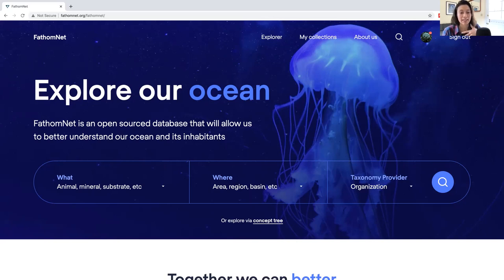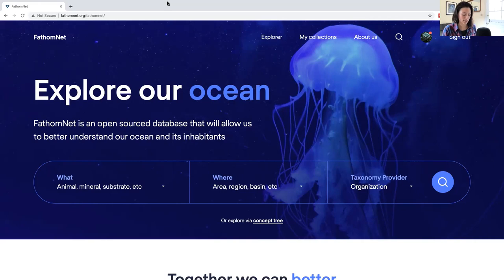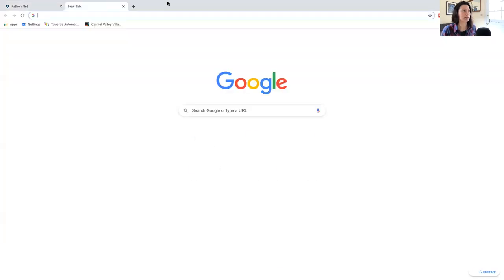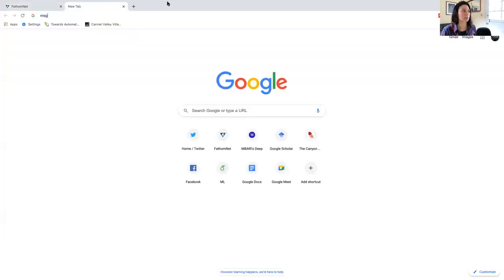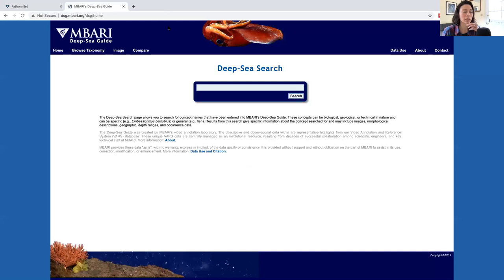You can access the website by entering the address dsg.mbari.org into a web browser or just searching in Google.